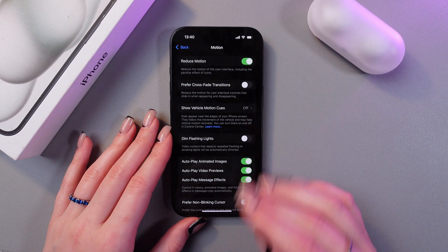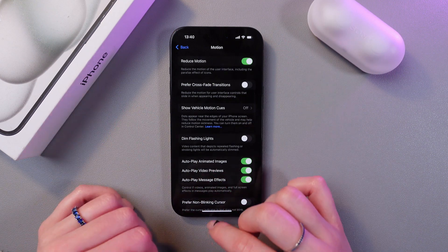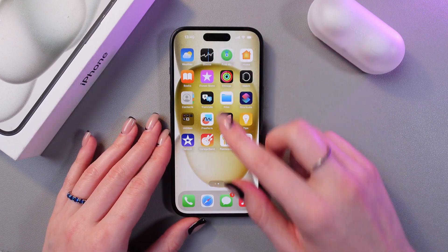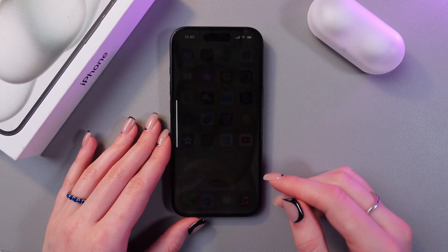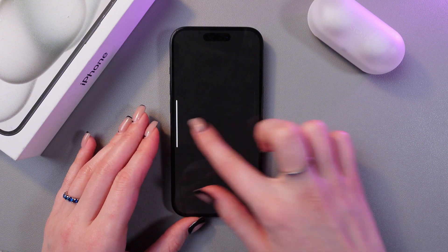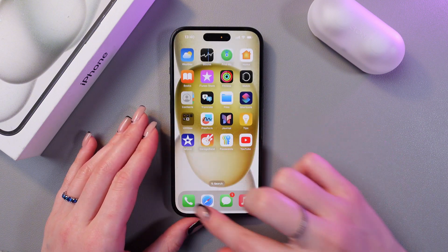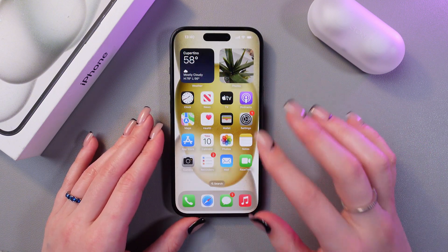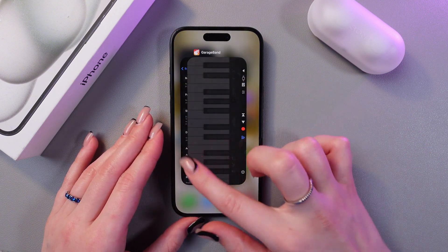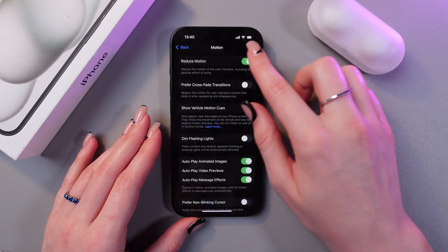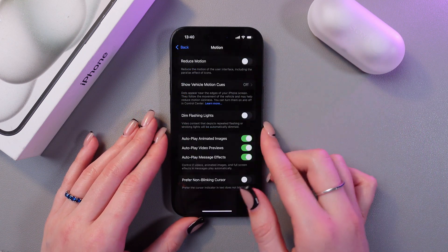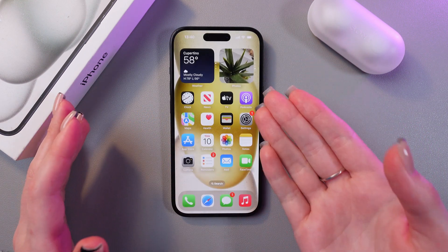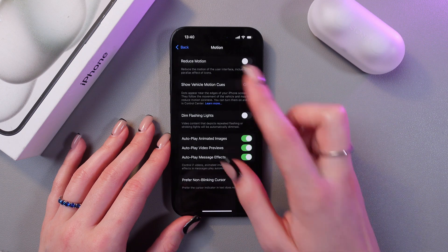If you enable it, you'll see that your actions become more smooth, so just open any application and check how the animation has changed. If you don't like it, you can just go back into Settings and tap the switcher to disable it, and everything will go back to normal.